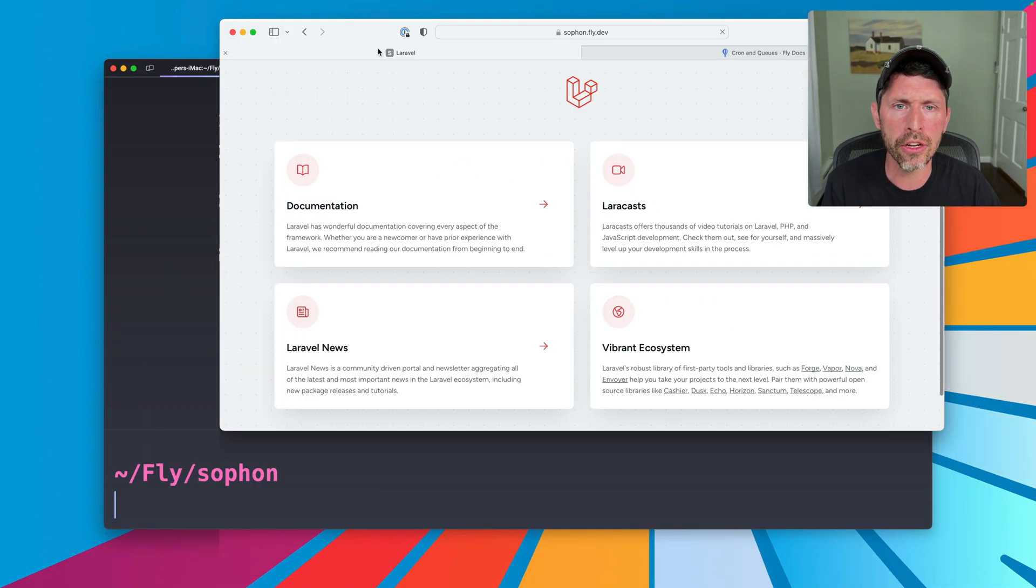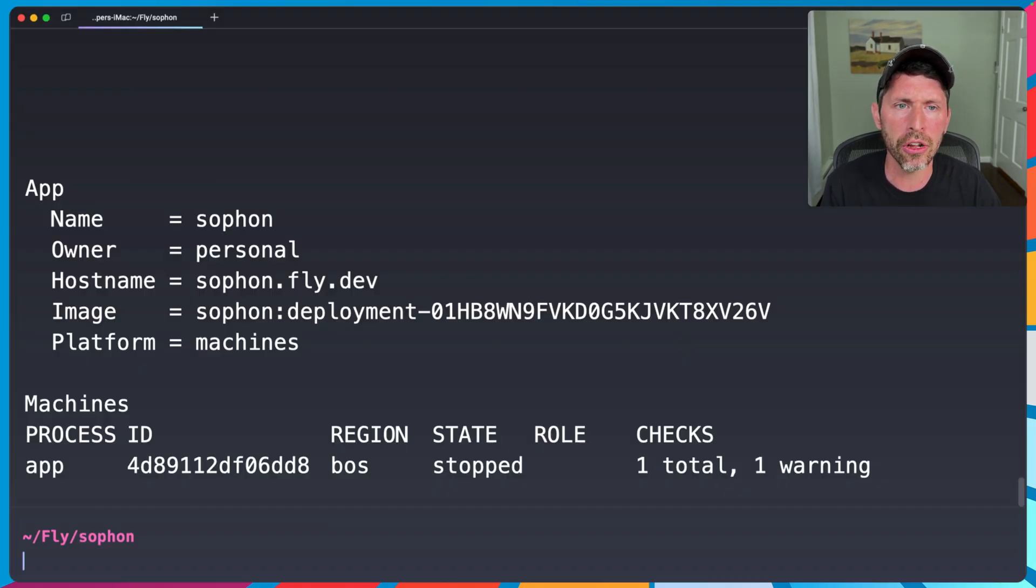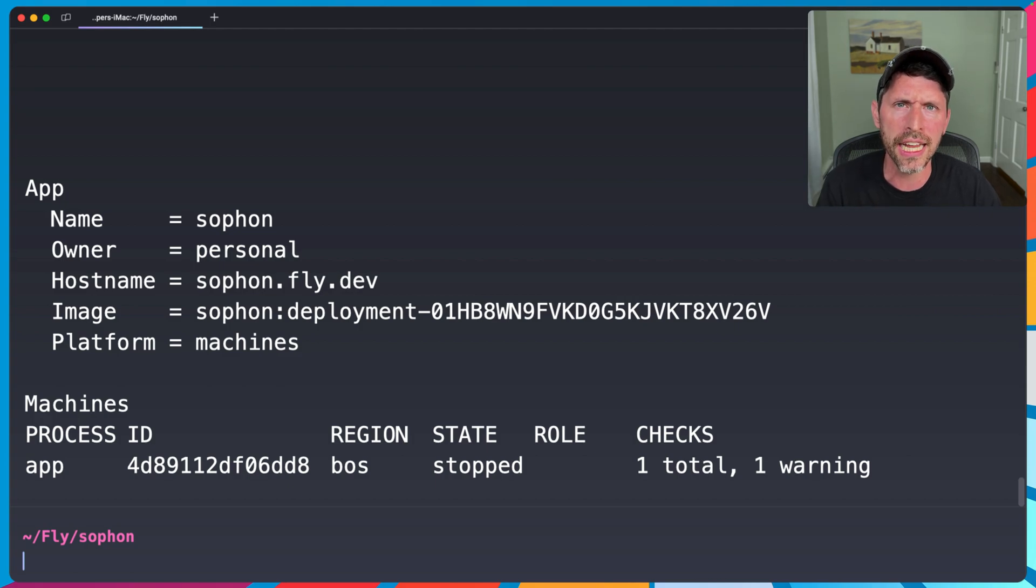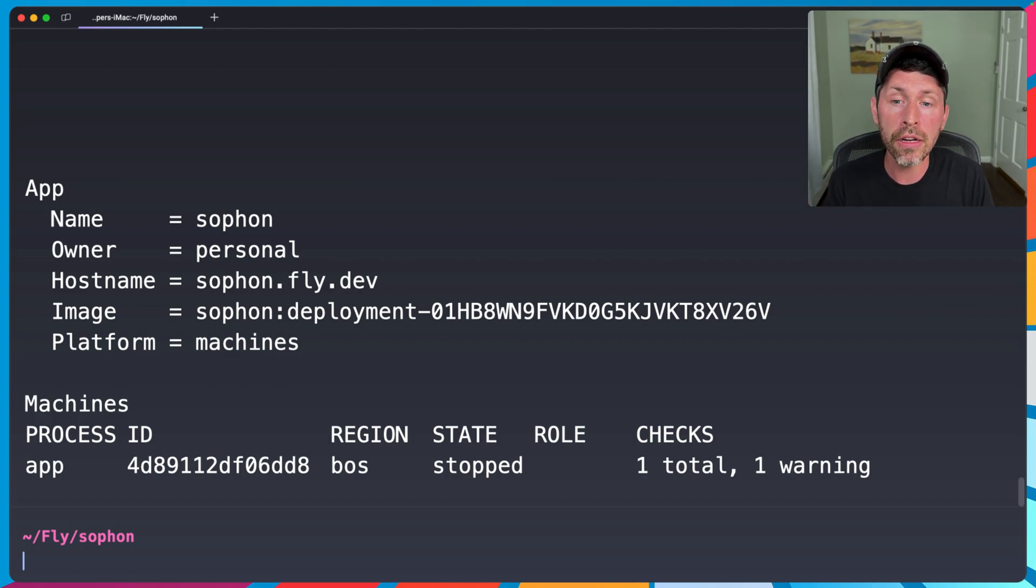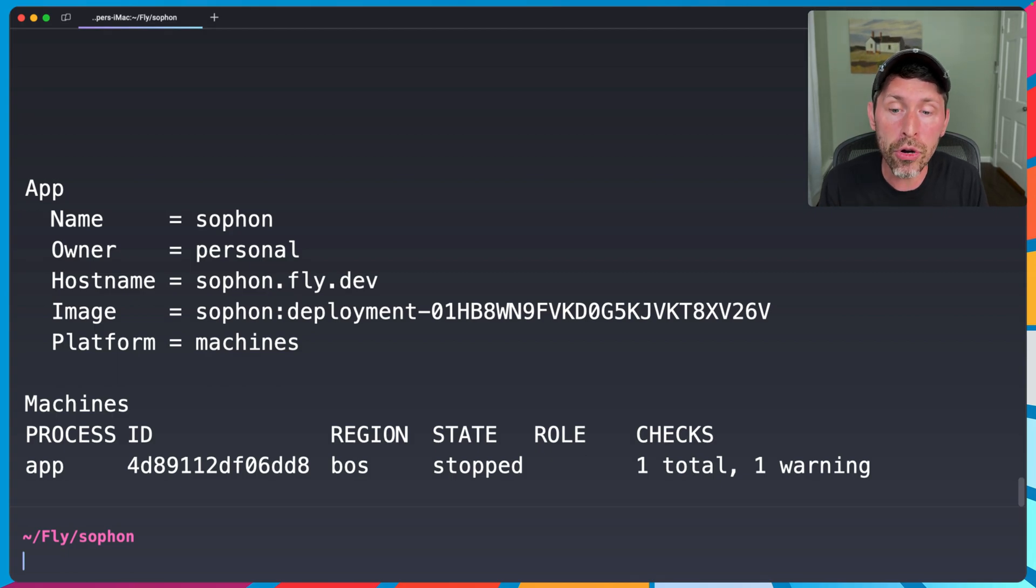But if I go ahead and go to my application, that'll restart it. So I do fly status again, we'll see started instead of stopped. Great. So our process group here is named app. That is the important part.